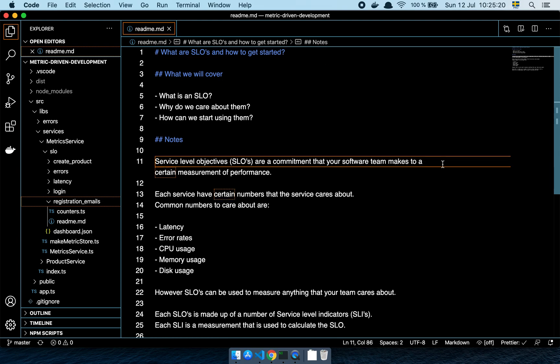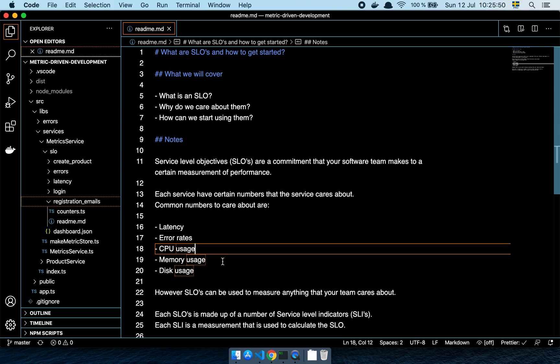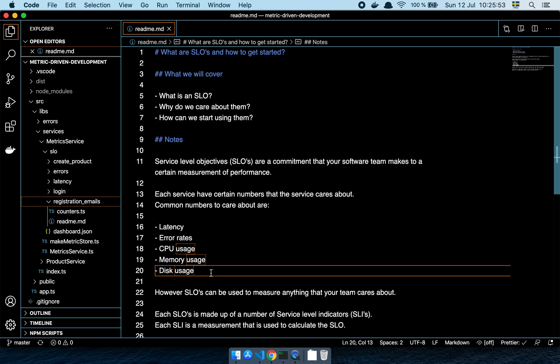An SLO stands for service level objective and the idea is very simple — it's just a metric that you care about as a company or as a team. If your team is responsible for maintaining a system, there are certain things you might care about such as the latency of your requests, error rates, CPU usage, memory usage, and disk usage. These are the sorts of numbers you want to verify whether or not the system is healthy.